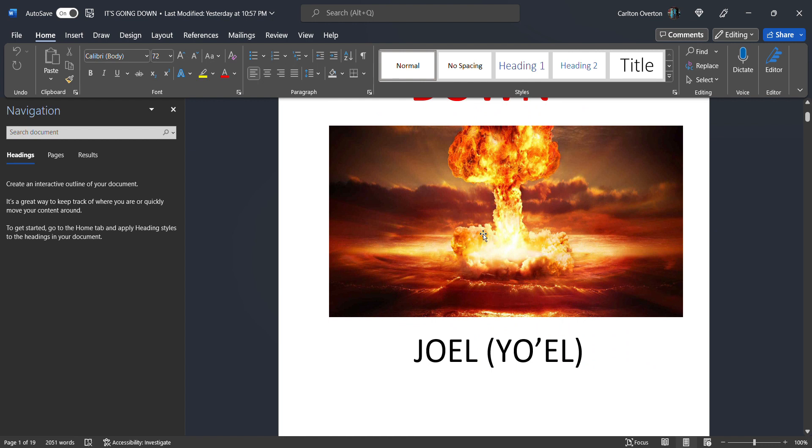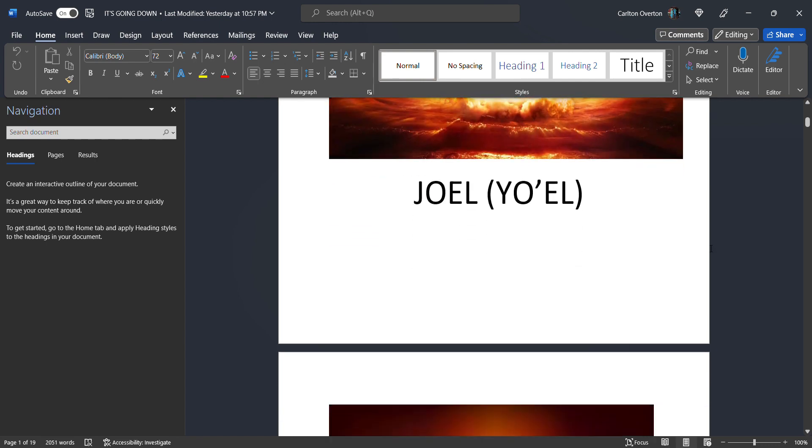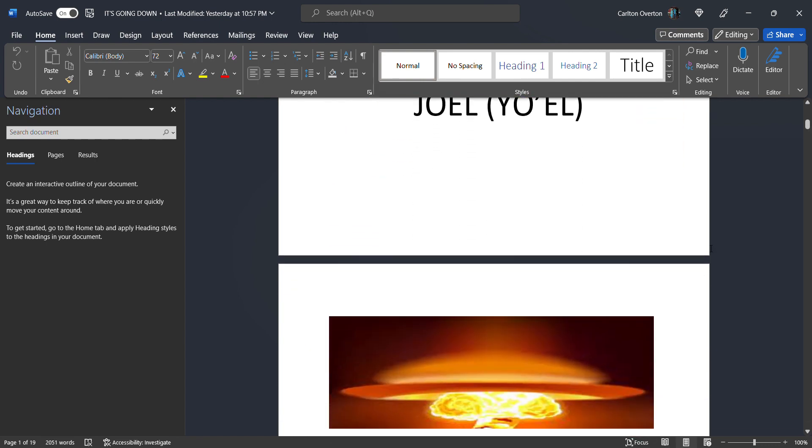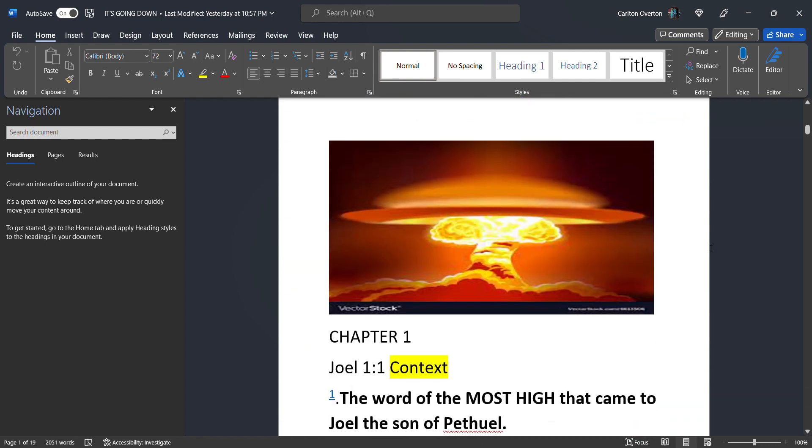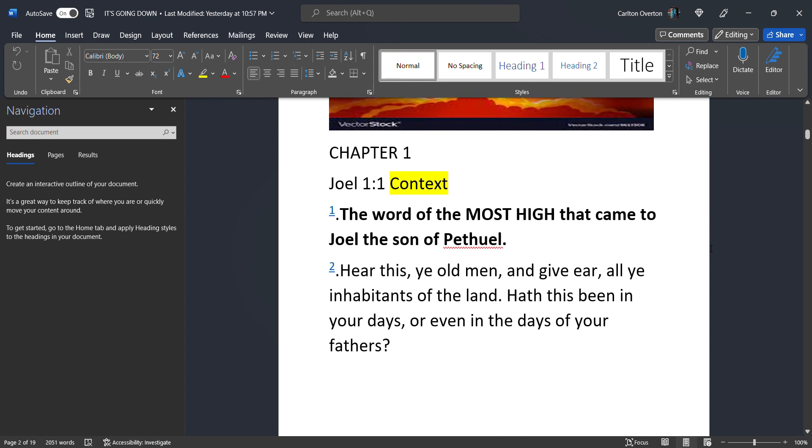You see this picture right here? We're going to see this. This generation is going to witness this event right here. We're going to be in the book of Joel, starting in chapter 1.